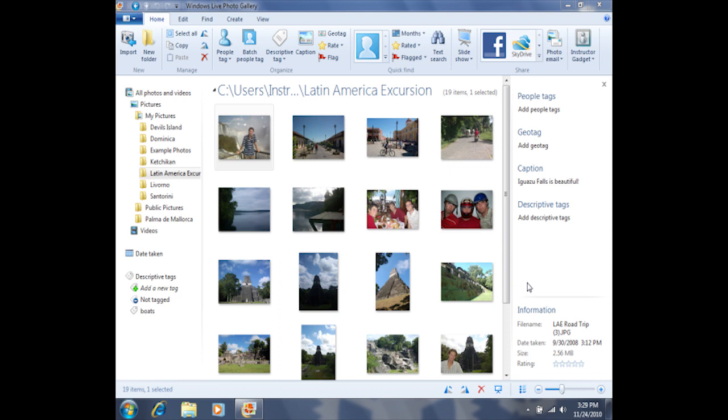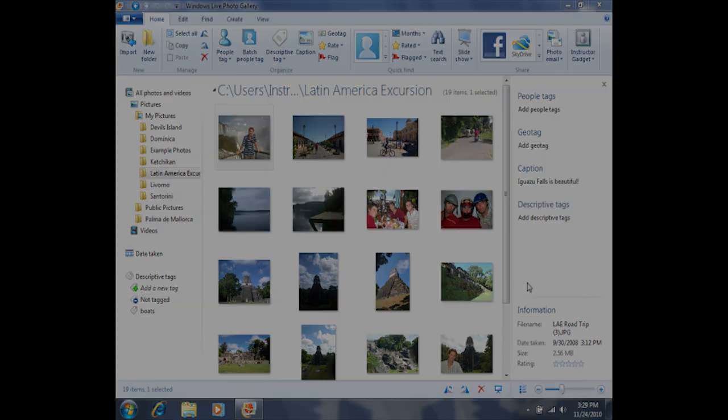Additionally, you can use Windows Live Photo Gallery to import your photos into Movie Maker, and those captions will appear on top of the photo. This is one reason you may choose to add captions or notes to your photos.